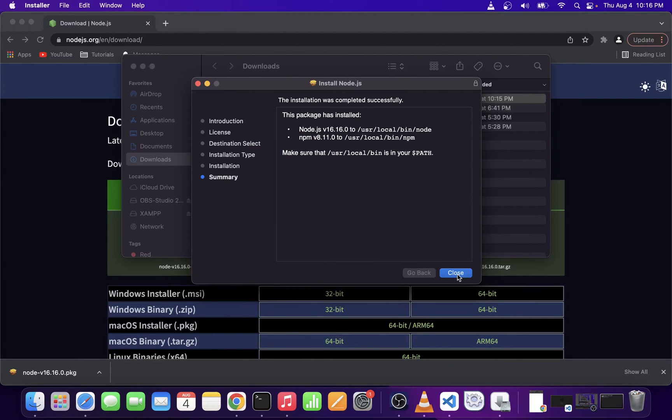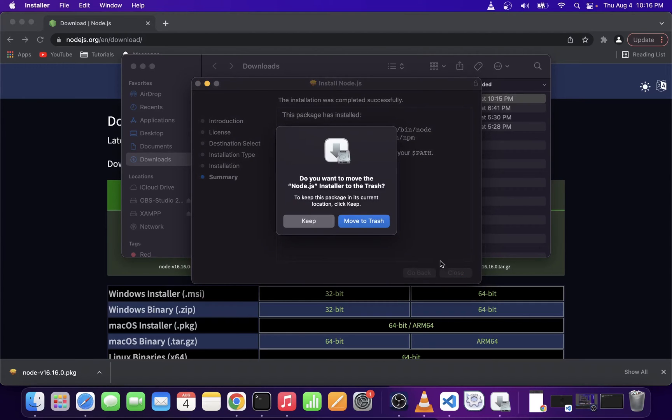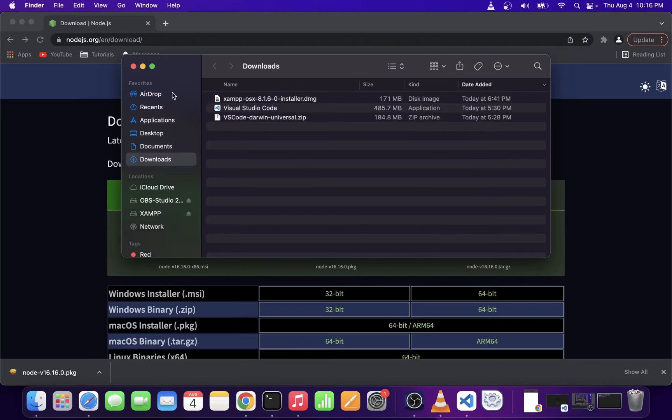Go ahead and click on the close button and at this point, it's pretty safe to move this installer to trash.